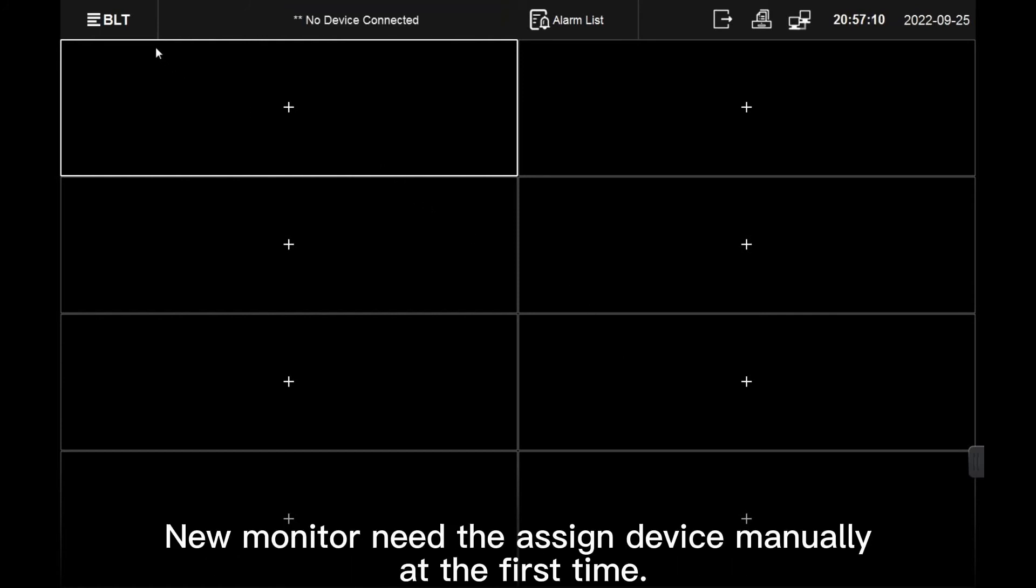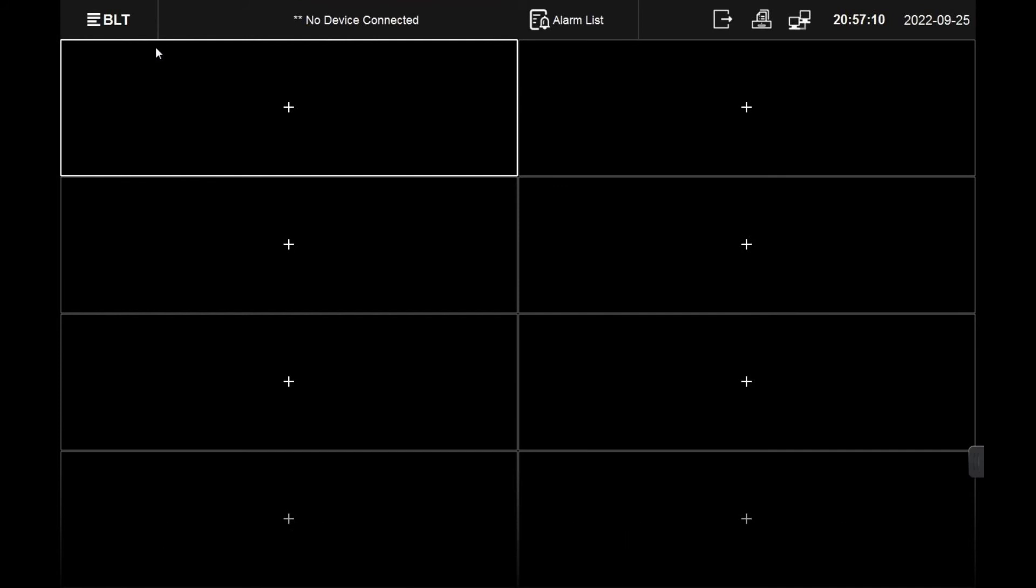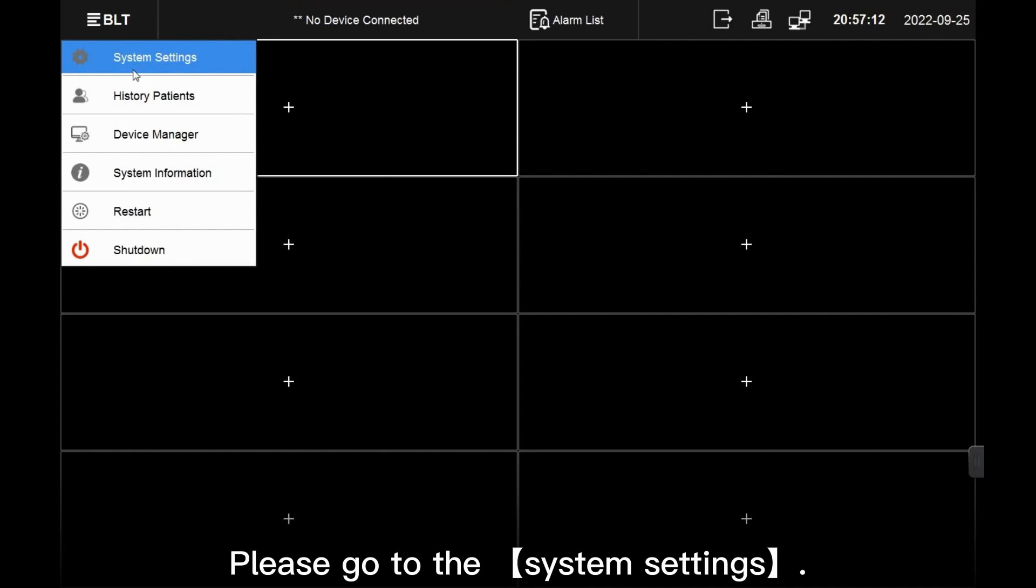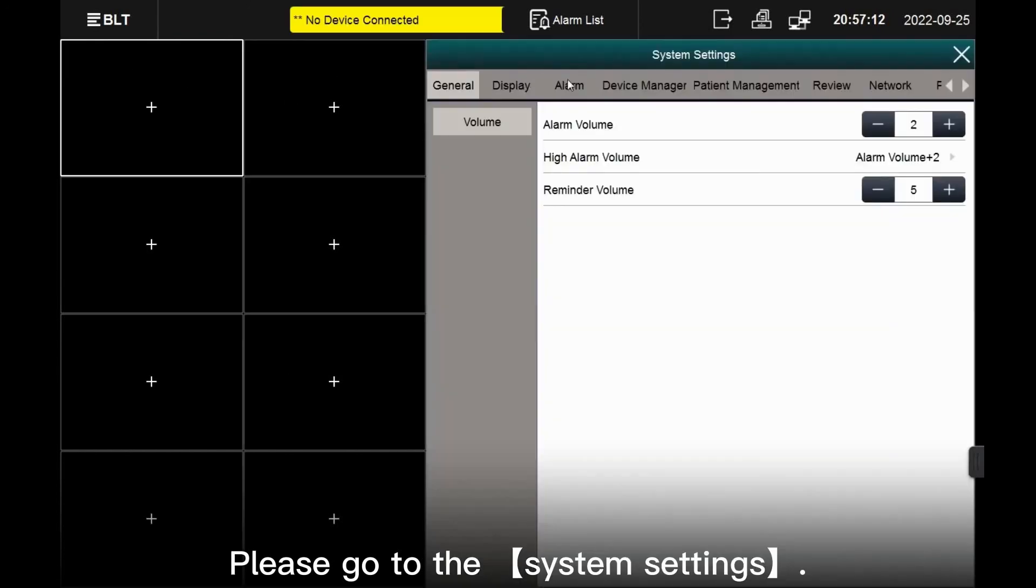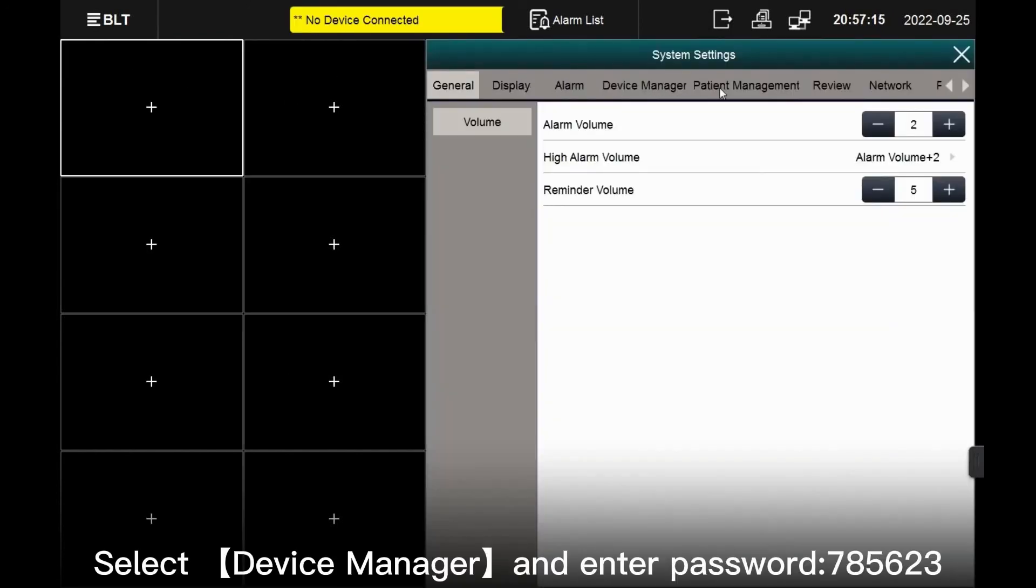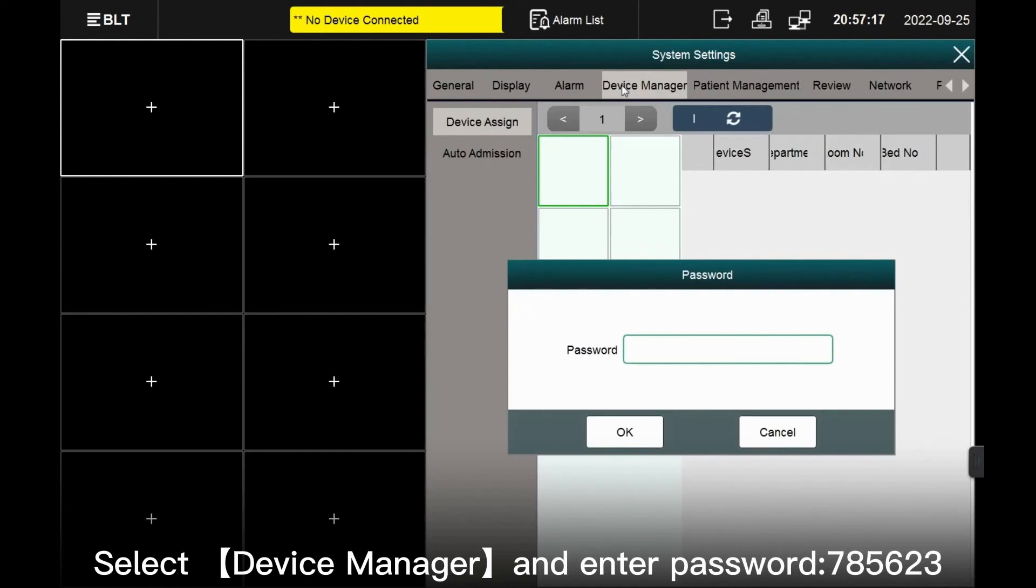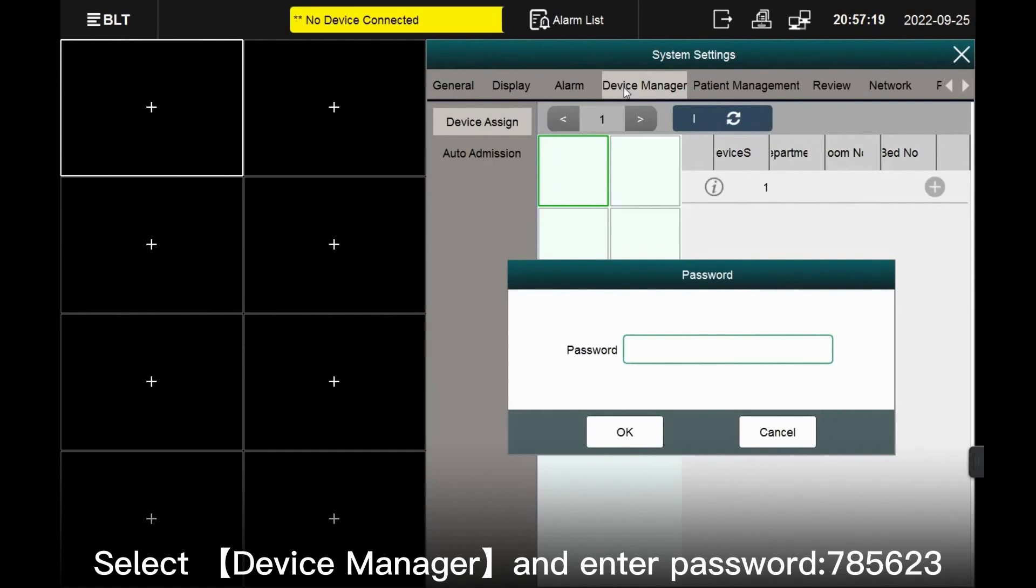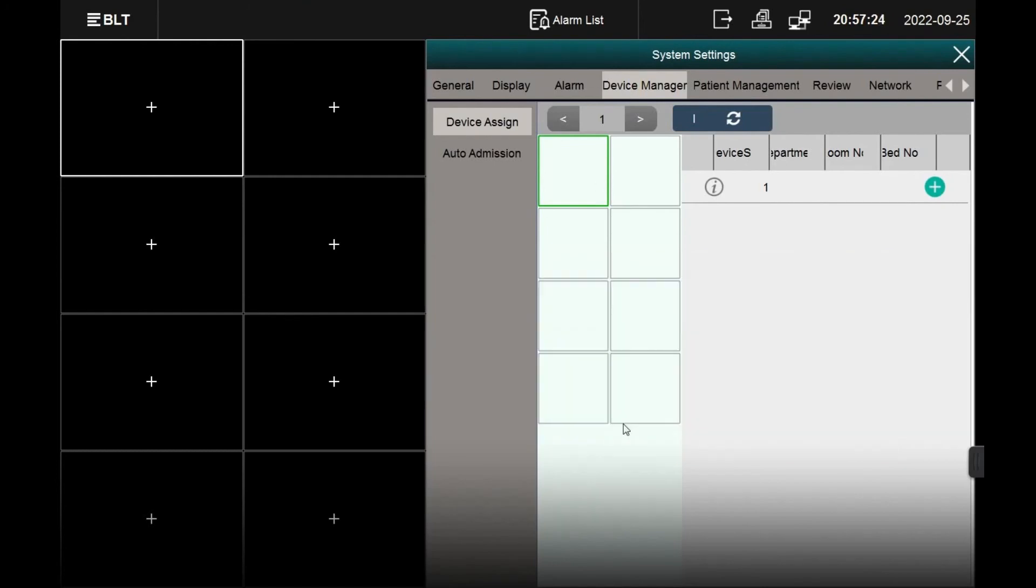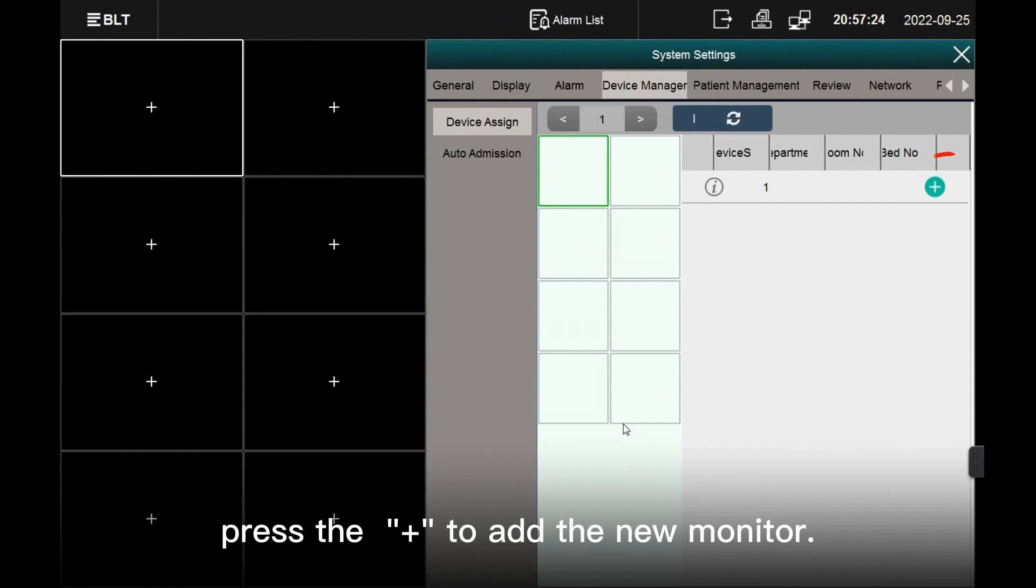New monitor needs the assigned device manually at the first time. Please go to the System Settings. Select Device Manager and enter password 785623.